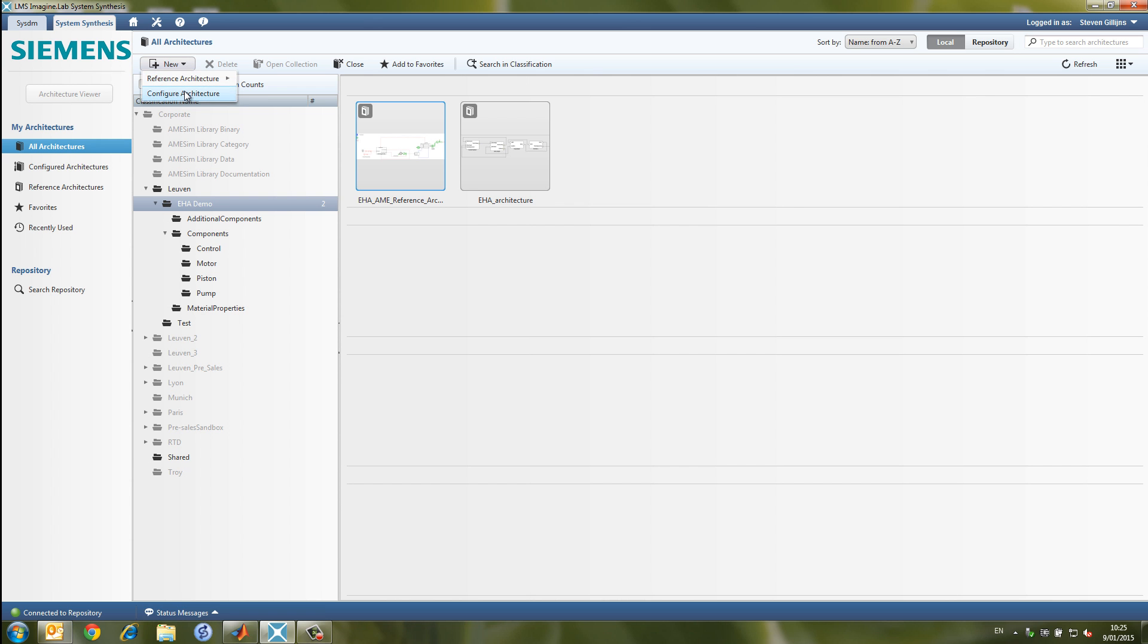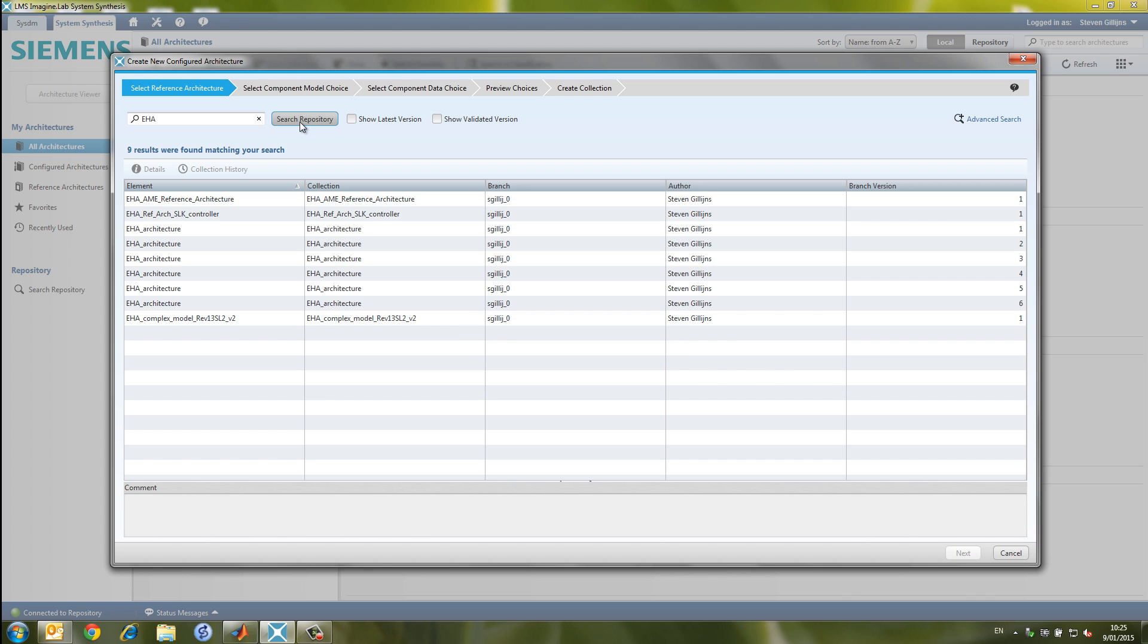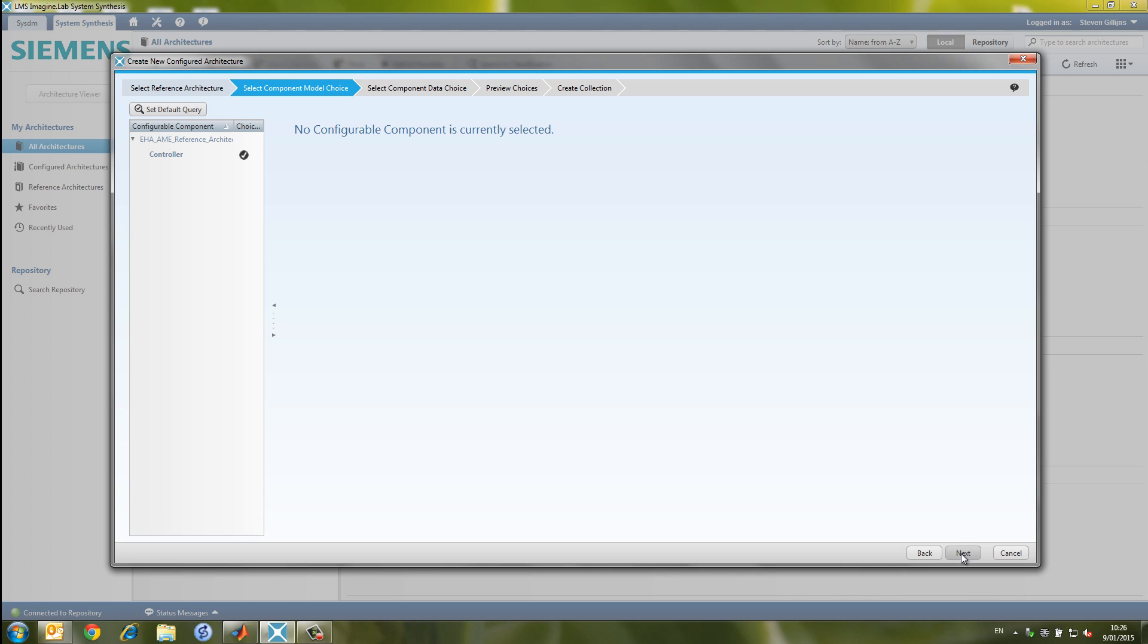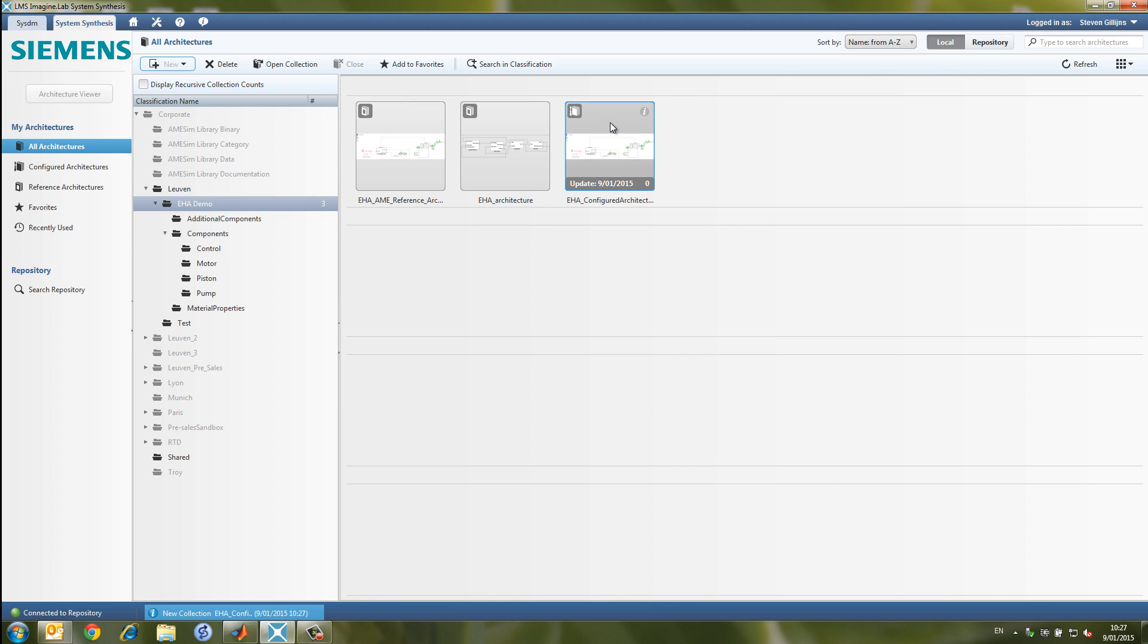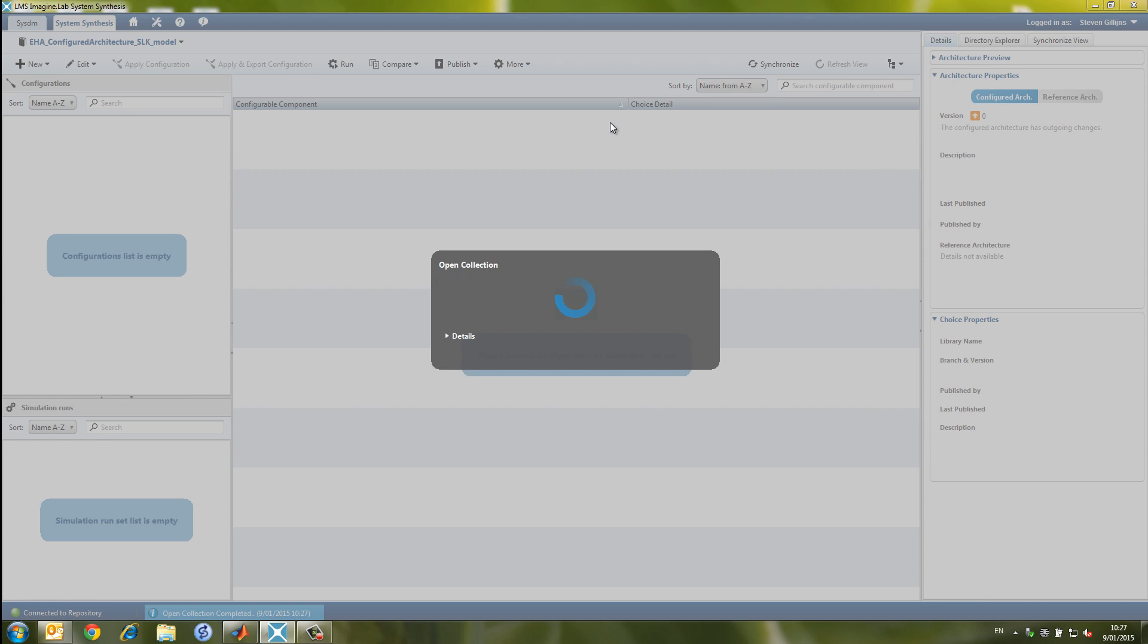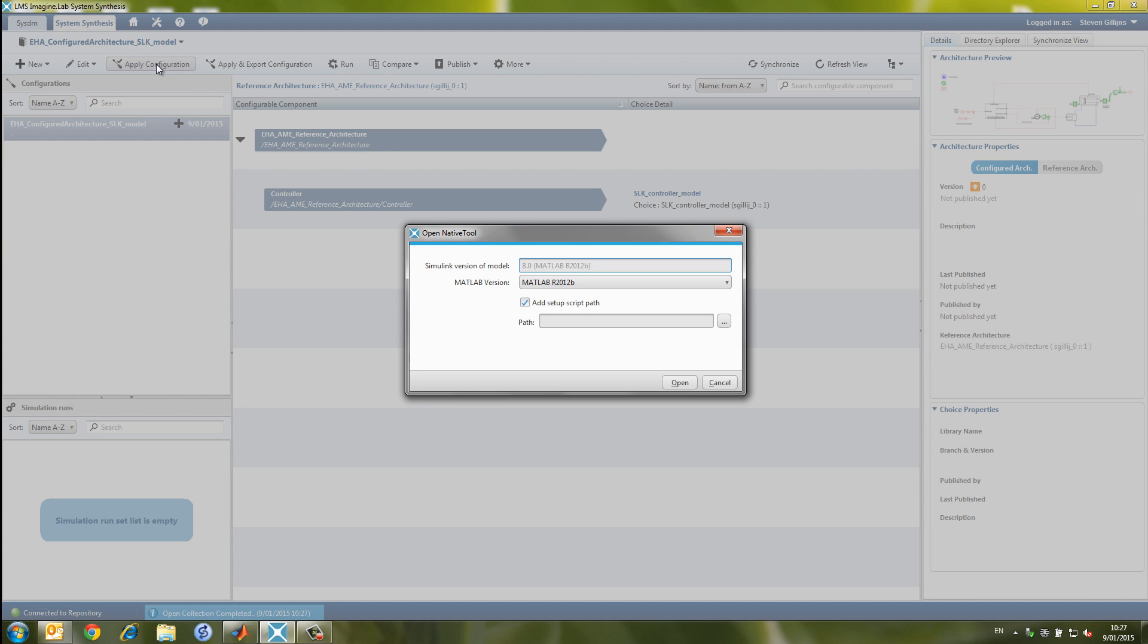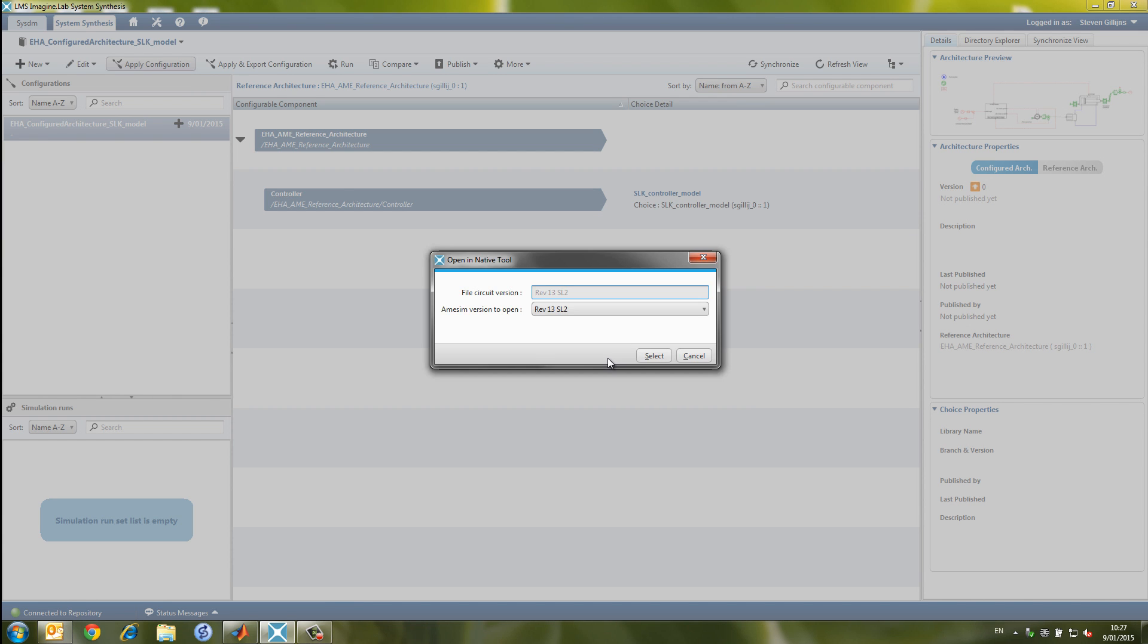Finally, LMS ImagineLab System Synthesis enables systems engineers and architects to seamlessly work together on the conceptual design, the system architecture, the integration and the validation. It can be used to synthesize complex system configurations and to create product architectures to assess the performance requirements.